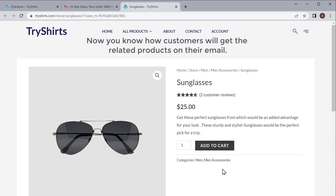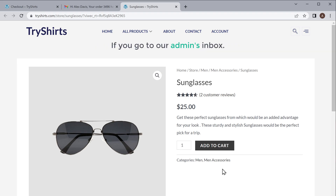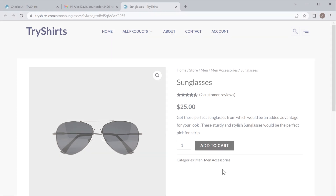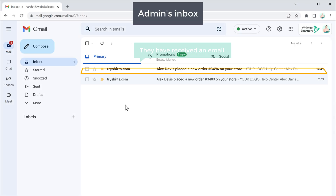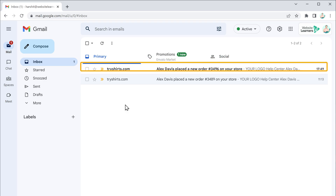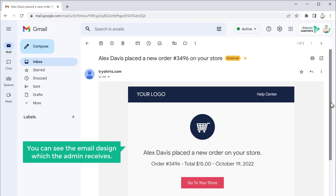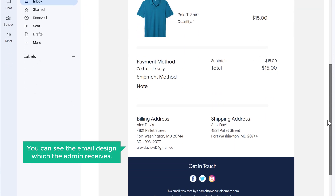Now you know how customers will get related products on their email. Next, let's see how the admin will receive their email. If you go to our admin's inbox, you can see that they have received an email — now if you open it, you can see the email design which the admin receives.